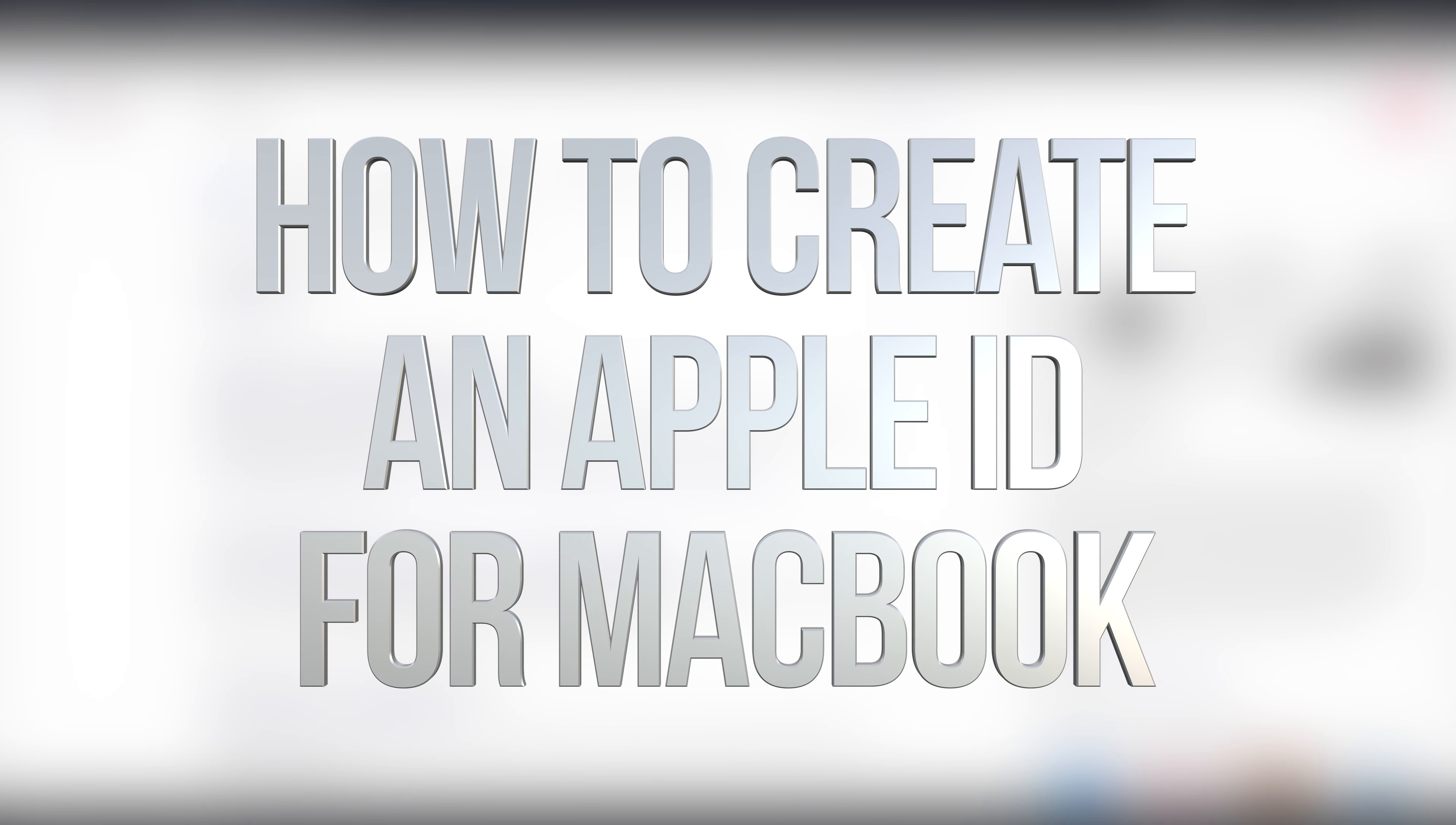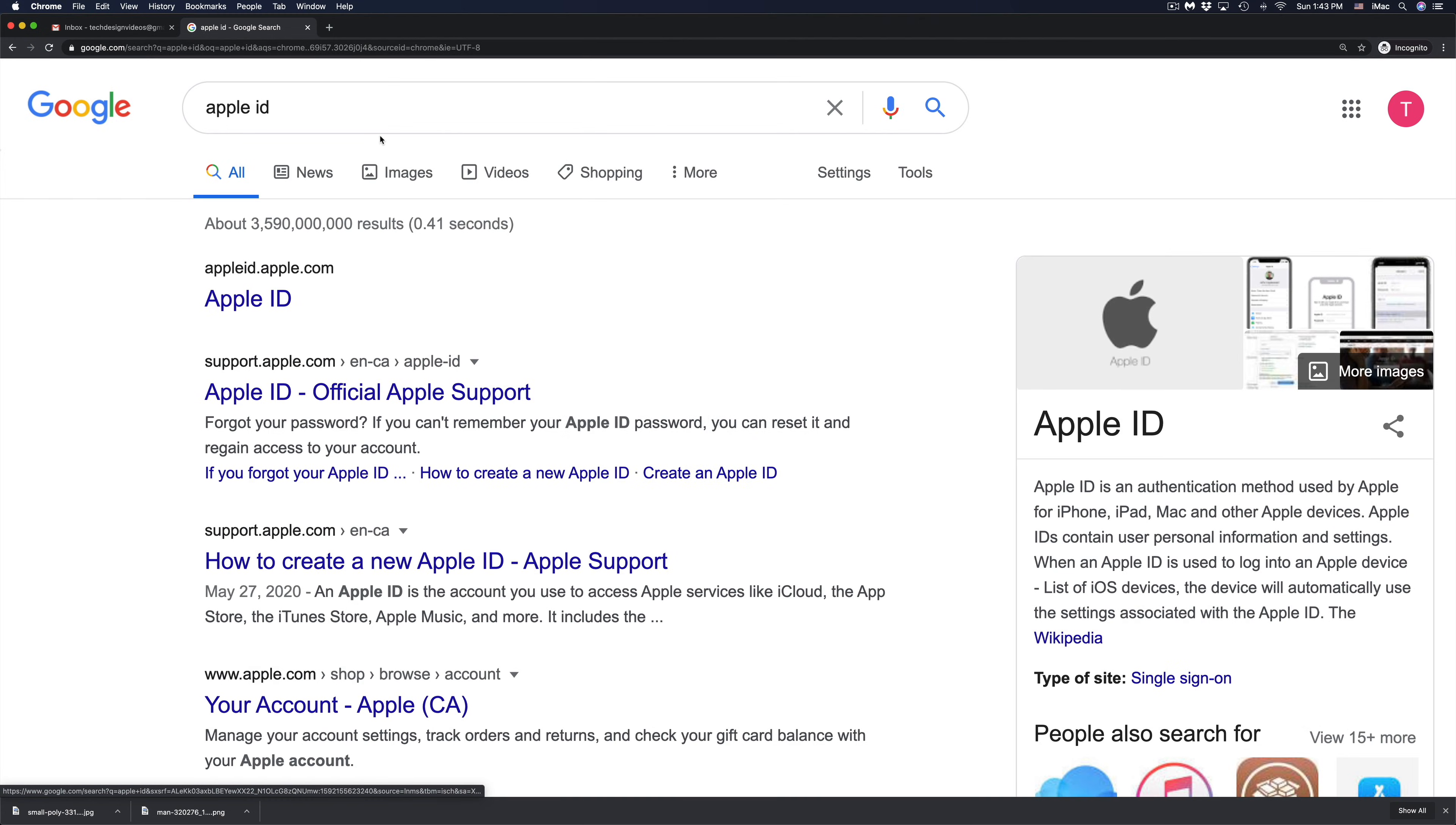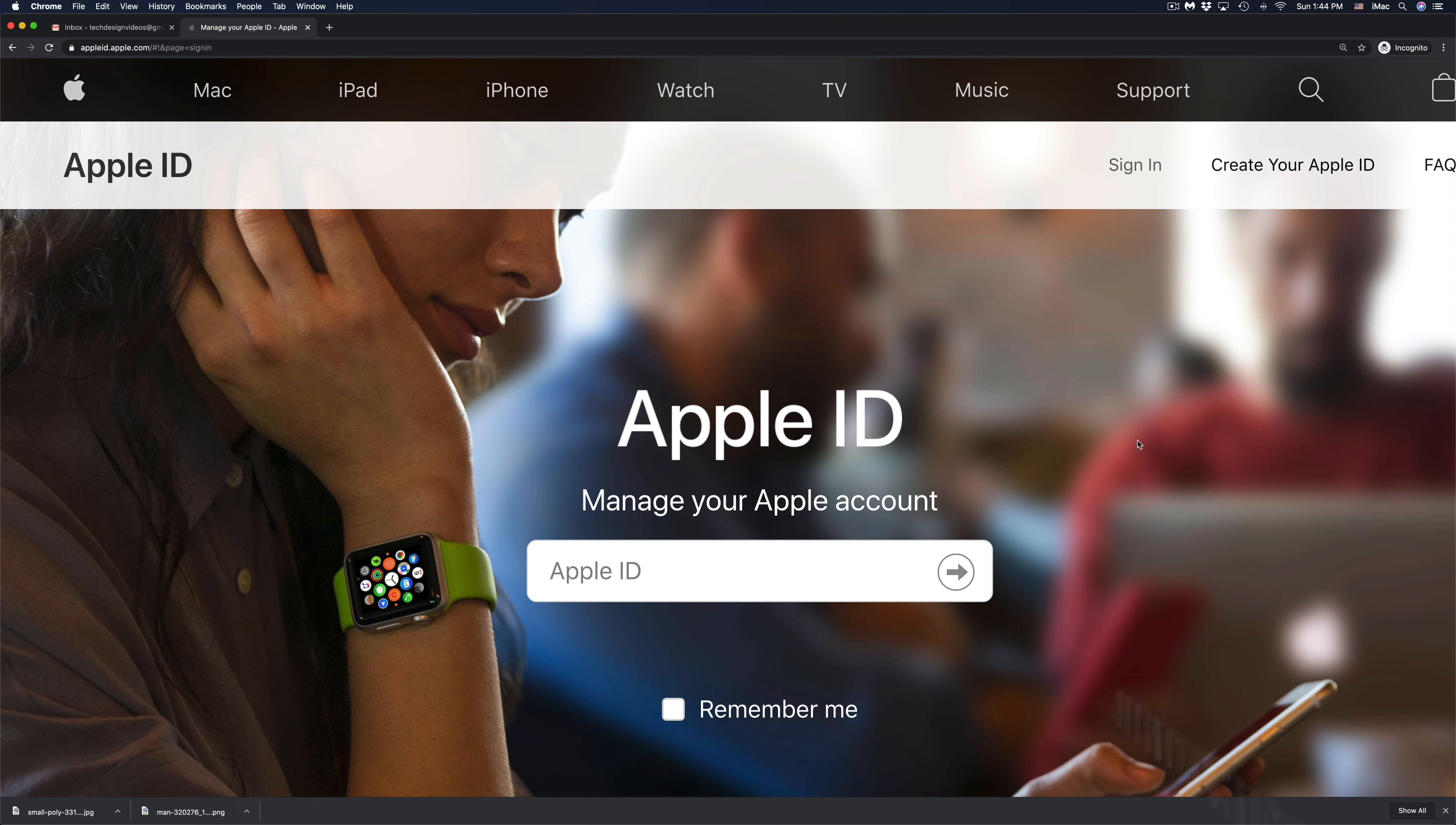Hey guys, on today's video we're going to be making an Apple ID. The very first thing we should do is just type Apple ID in Google and you will find the very first thing will be appleid.apple.com. That's exactly where you have to go, so let's just go right into that.